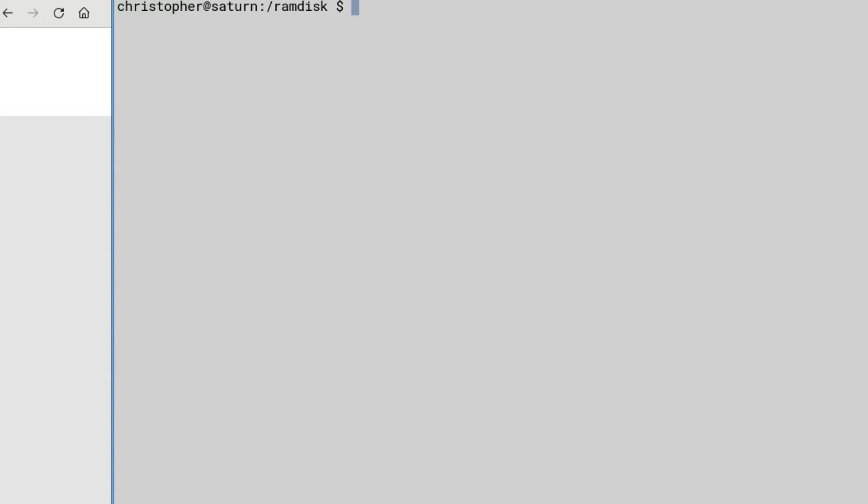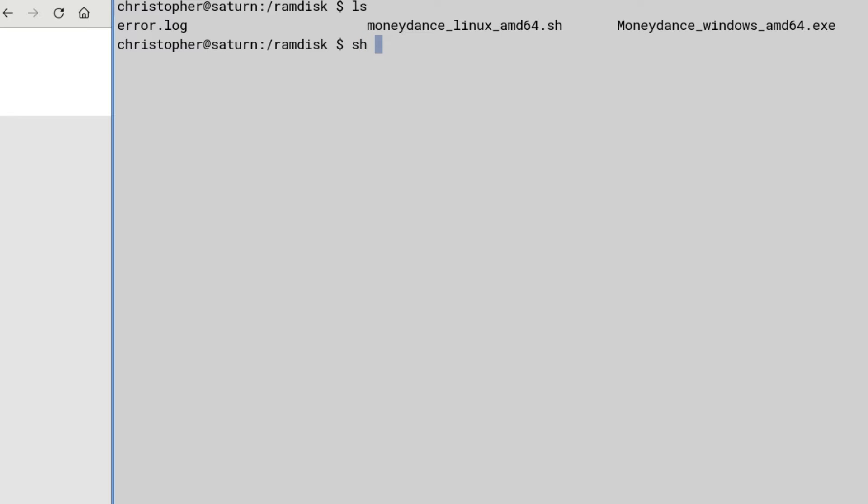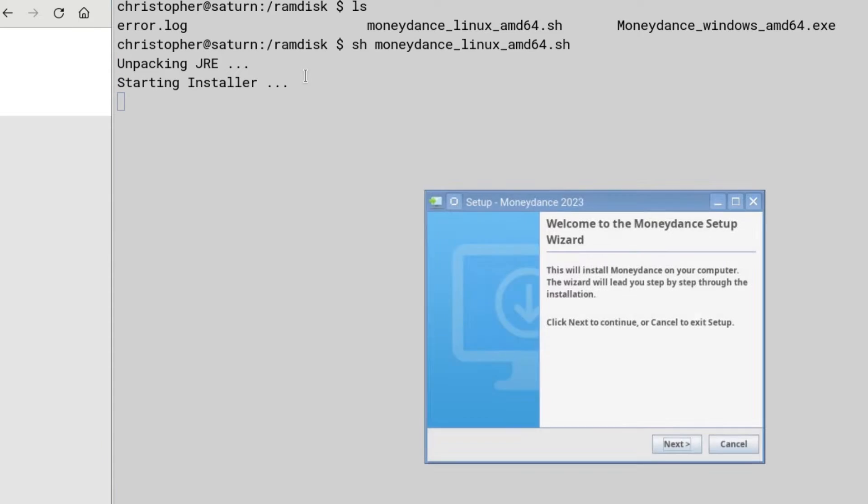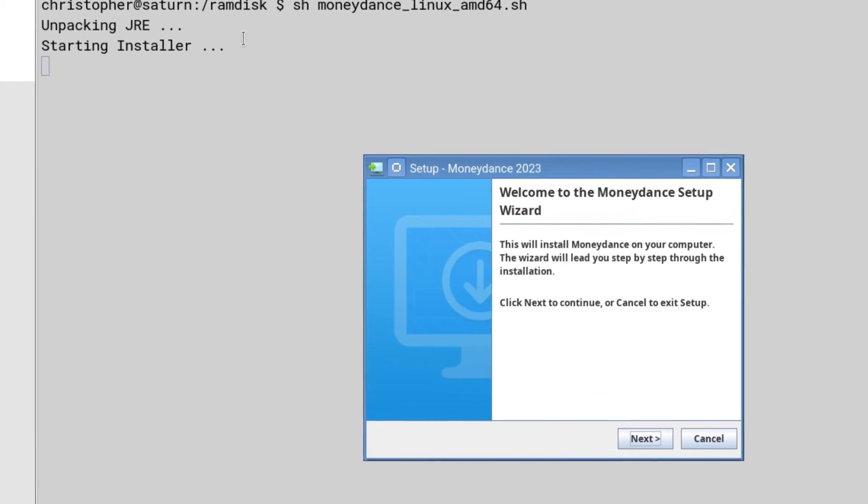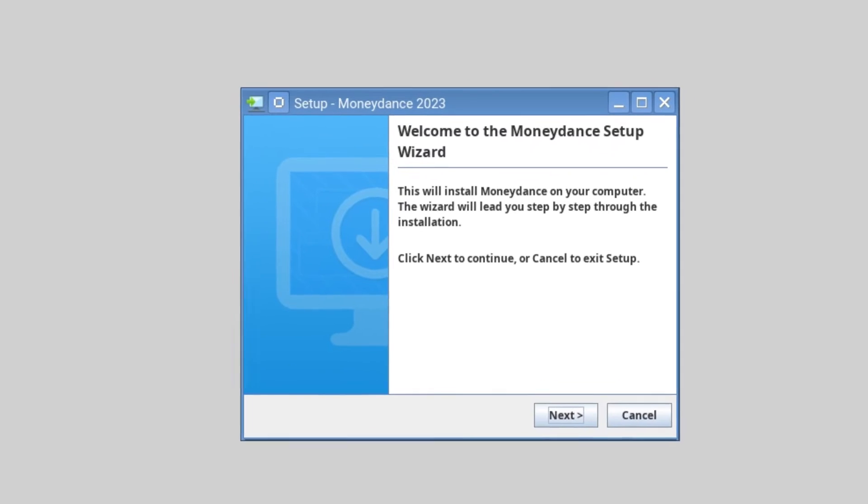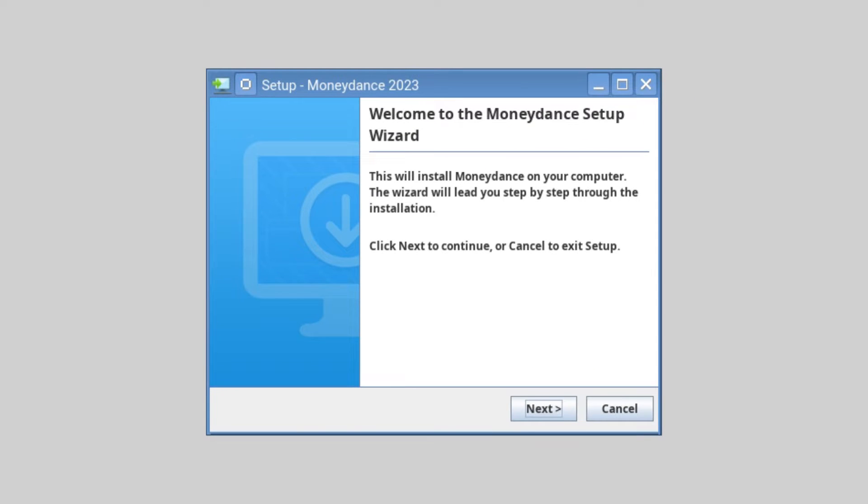Right, so once we've got that up and going, I'm just going to list them out again. We're going to try the Linux version. So, let's put sh and then put the script name. Seems to be unpacking the various bits. Welcome to the MoneyDance setup wizard. Okay, that looks good.